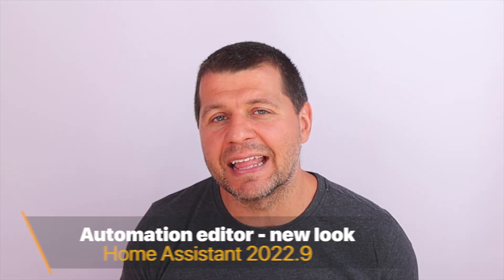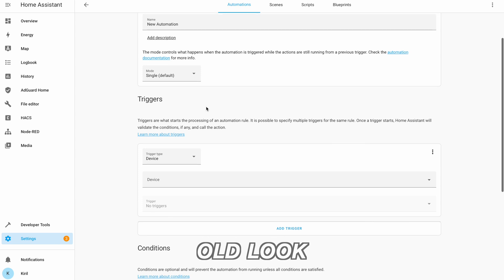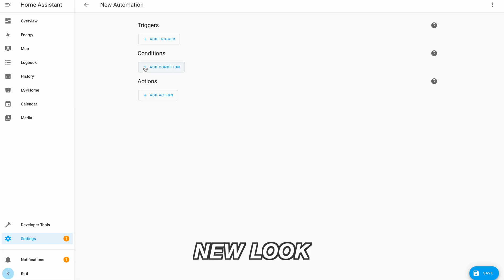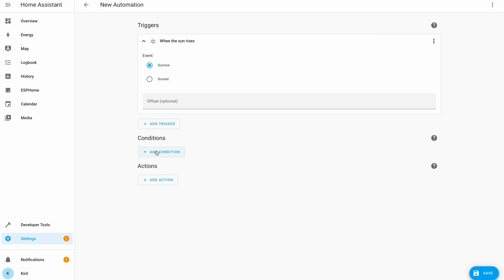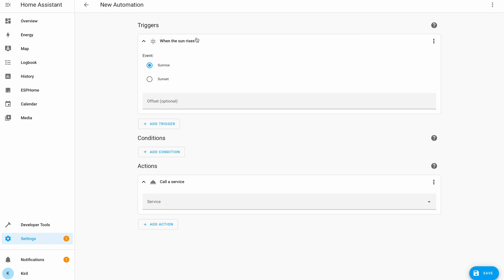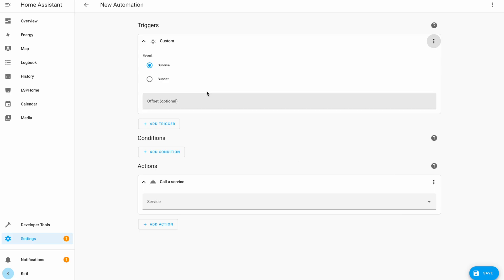While I'm talking about Home Assistant automations, let's move to the next new feature in Home Assistant 2022.9, which is the new look of the Automation Editor. This is how the Automation Editor was looking before 2022.9 and this is how it looks now. In essence, the process of creating automations is exactly the same — you set your triggers, optionally conditions, and add one or more actions. The new editor is much more minimalistic and has some new automatic naming of the automation parts. It is also possible to rename them from the three-dots menu.